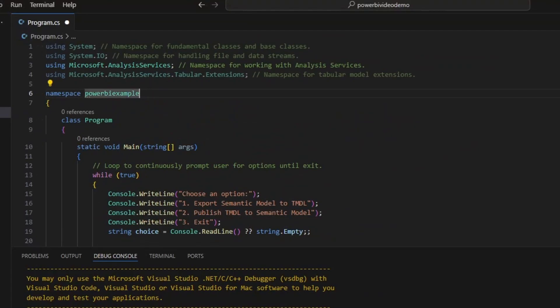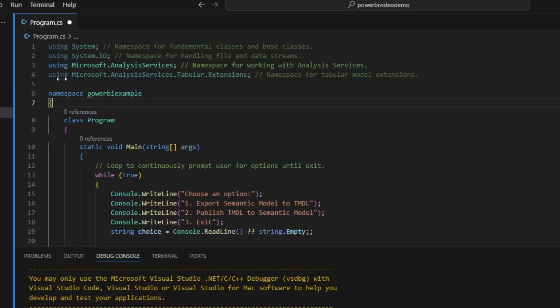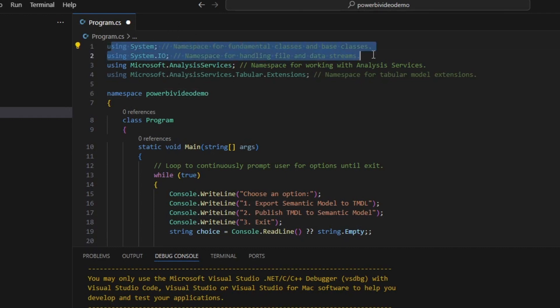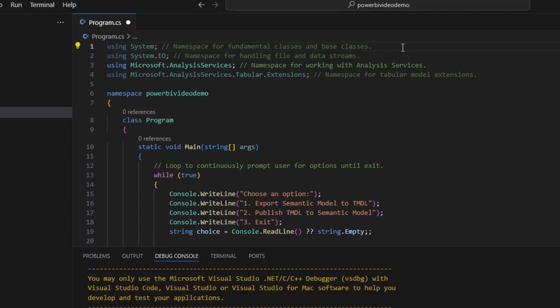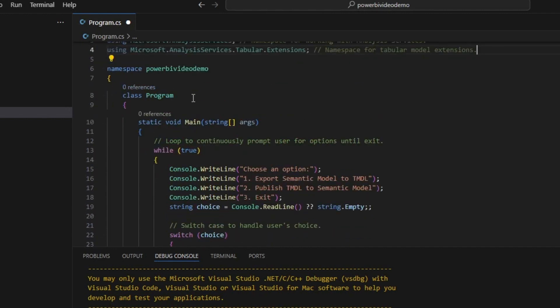So the first thing is I had built this in a different console project, and it was called PowerBIExample. So I'm going to rename my namespace here to the name of my new console app, which in this case is PowerBIVideoDemo. Alright. So now that that's done, let's walk you through what it does. First thing, I'm importing all of my packages. As you can see here, I'm importing system, system.io, so I can work with the files. I'm adding in that Microsoft Analysis Service and adding in Microsoft Analysis Service tabular extensions. Finally, within my program, I've got three methods. And think of methods as distinct pieces of code. I have the main method. I have the export to TMDL method. And then I have the publish to TMDL method.